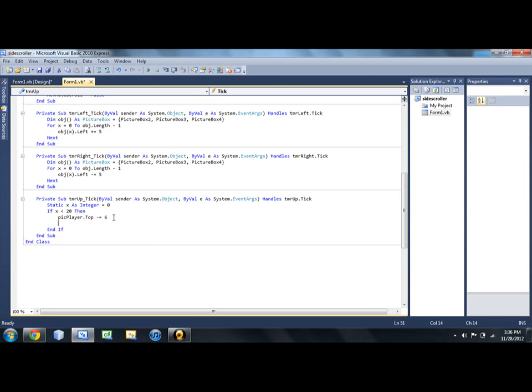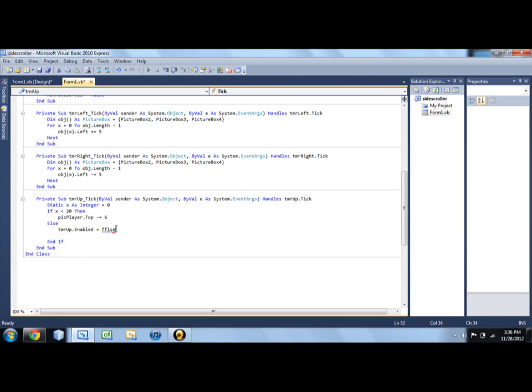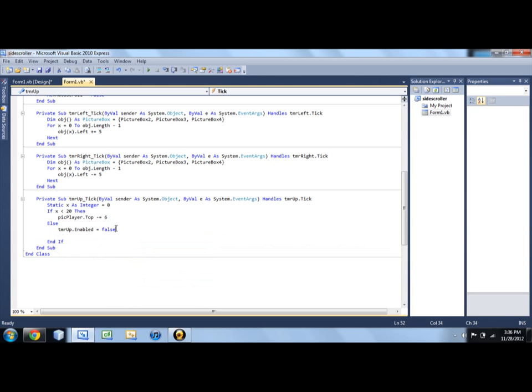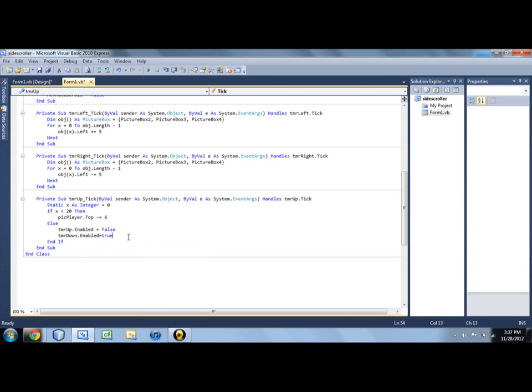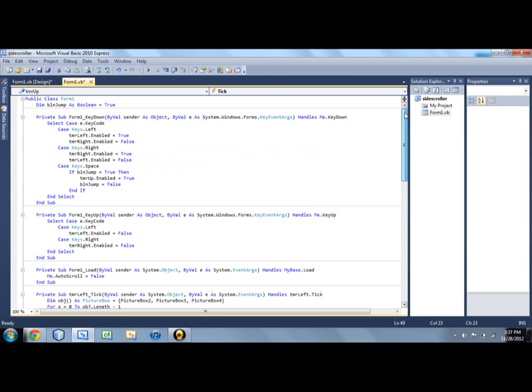And then we'll say else, so if it's greater than 20, then tmr up dot enabled equals false. He's going to stop jumping, if I could type. We're going to enable our down timer, so he obviously starts moving down. And let's reset this variable back to zero, so when we want to use up again, we can in fact use it.